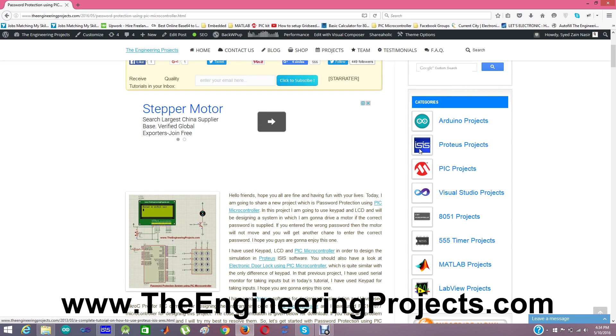The code is designed in Micro C Pro for PIC control compiler and the PIC microcontroller I have used is PIC16F877 and I have used LCD which is new and stylish.